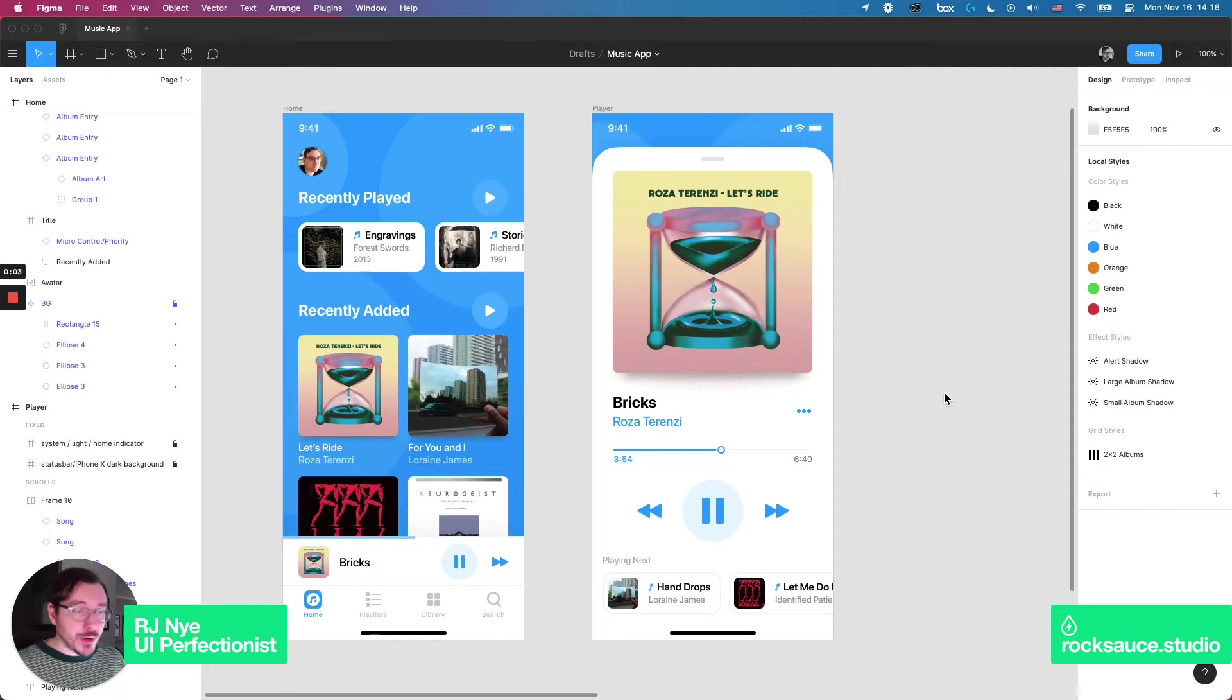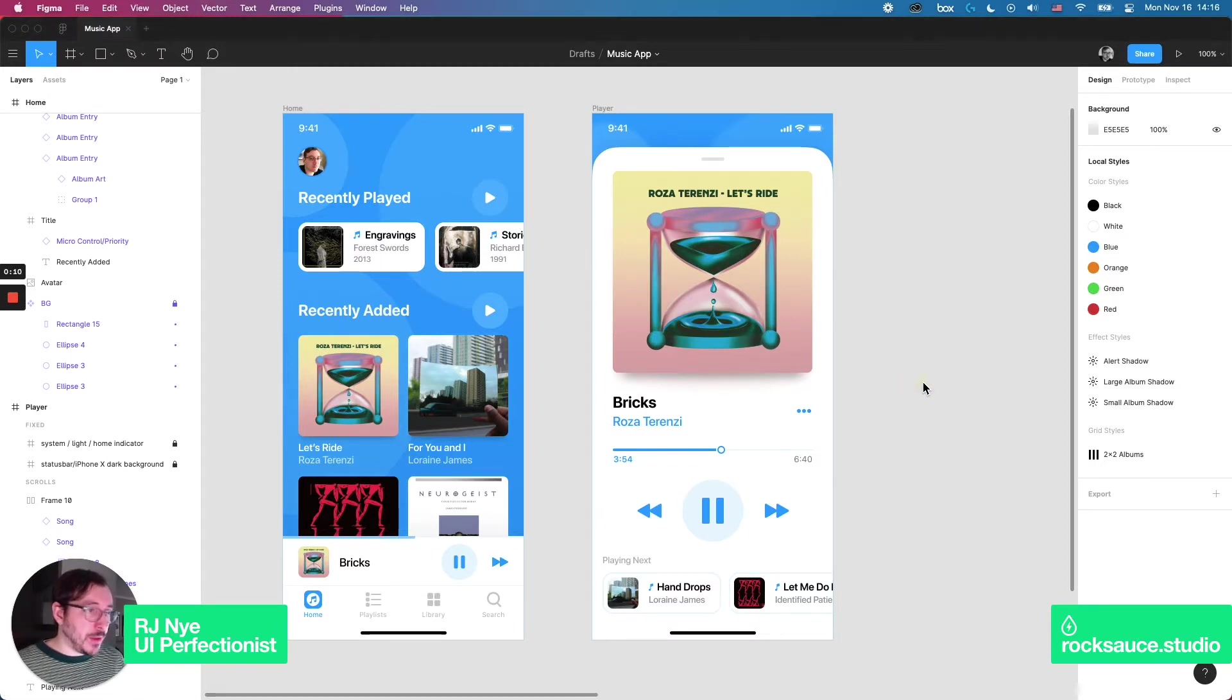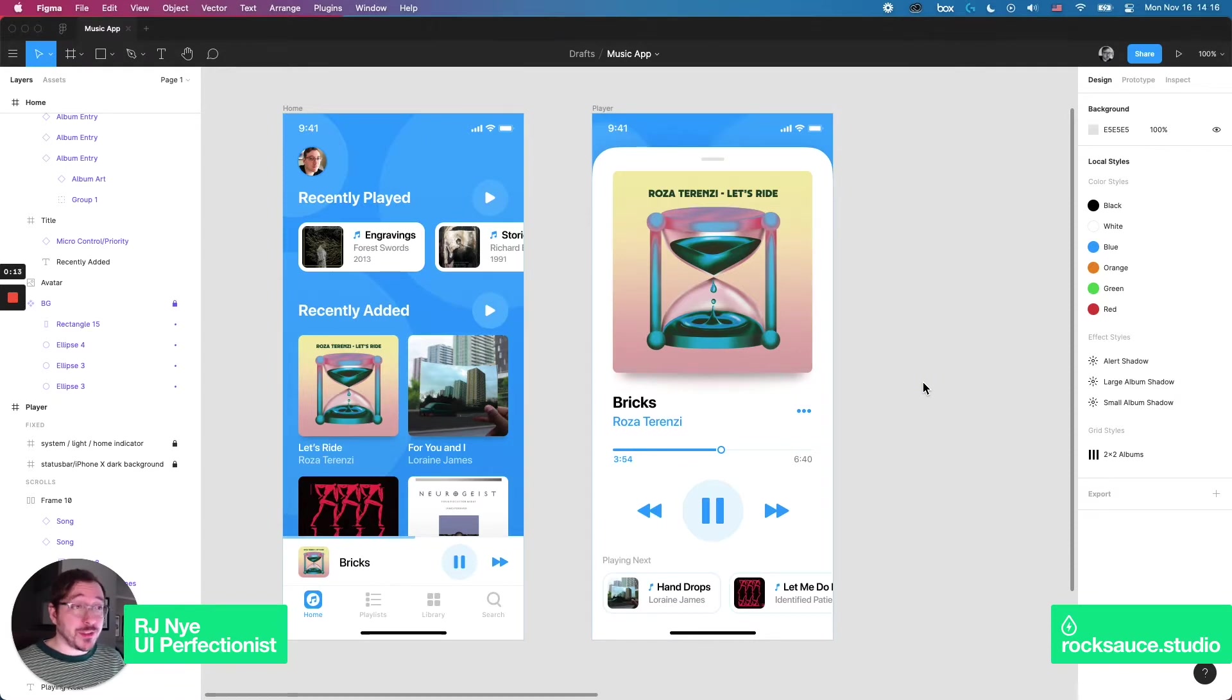For this video I produced a couple of screens for a fake music player app. There's nothing much more than this, it's just these two screens, but they're enough to establish some kind of system from.